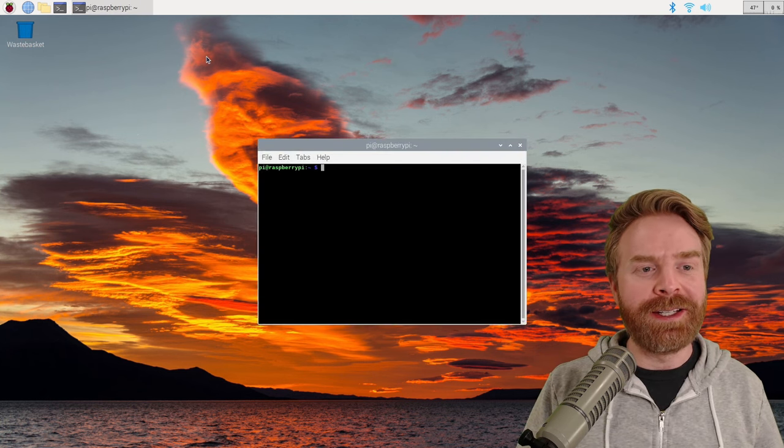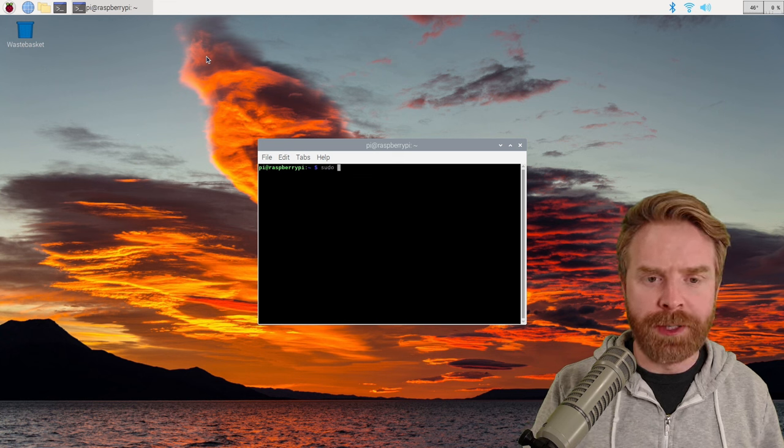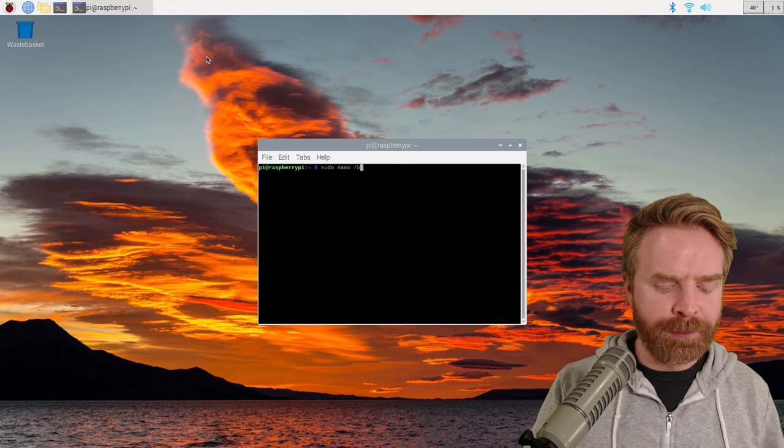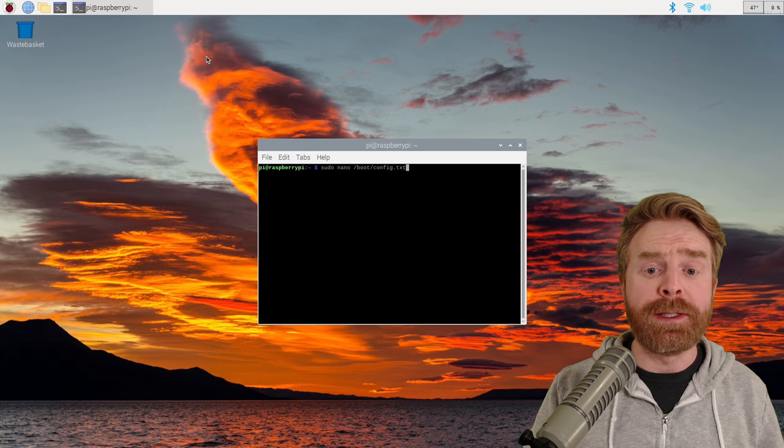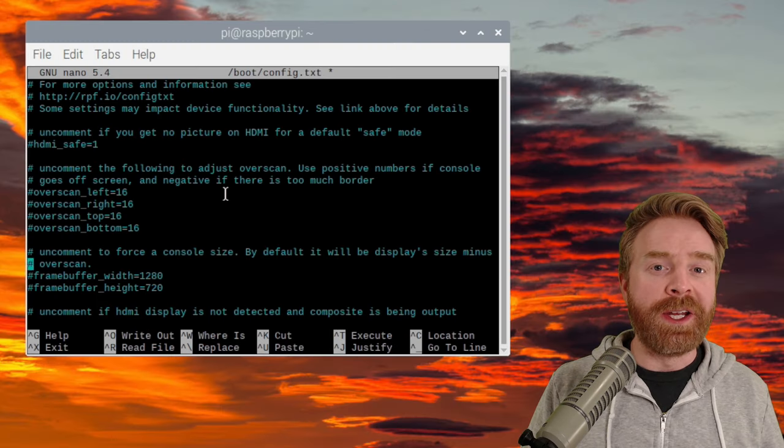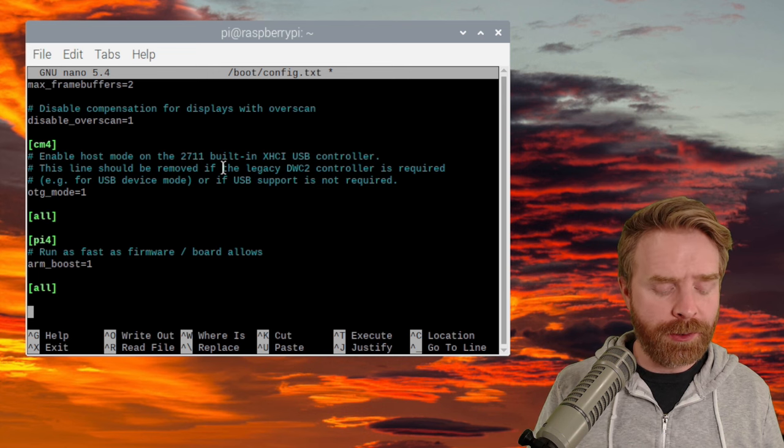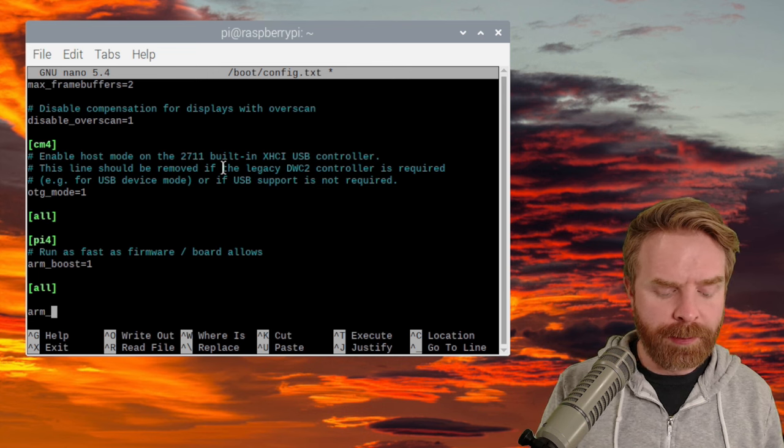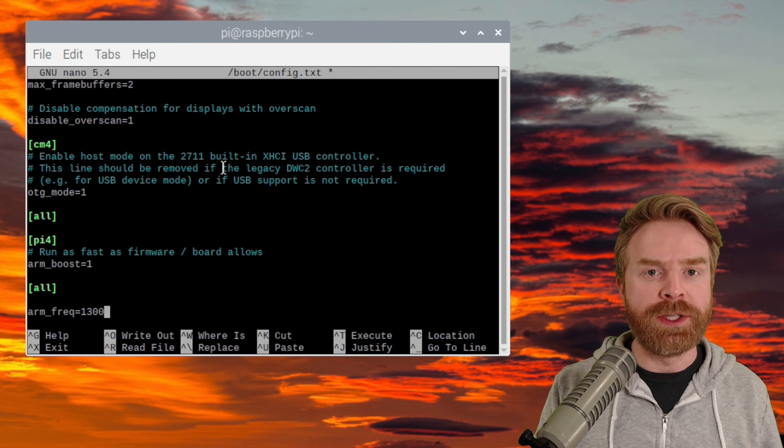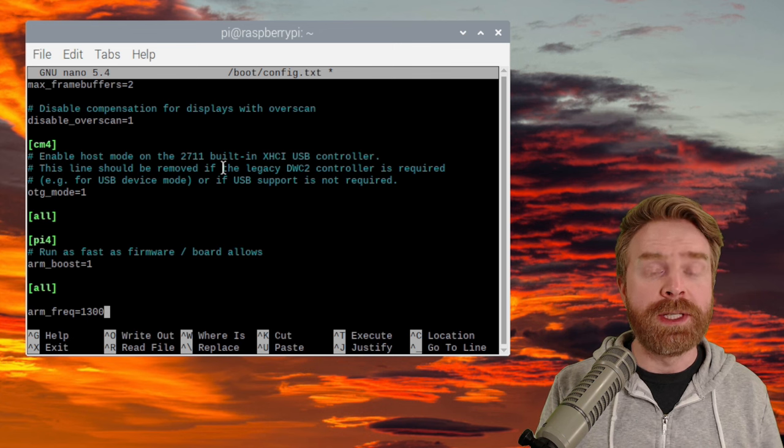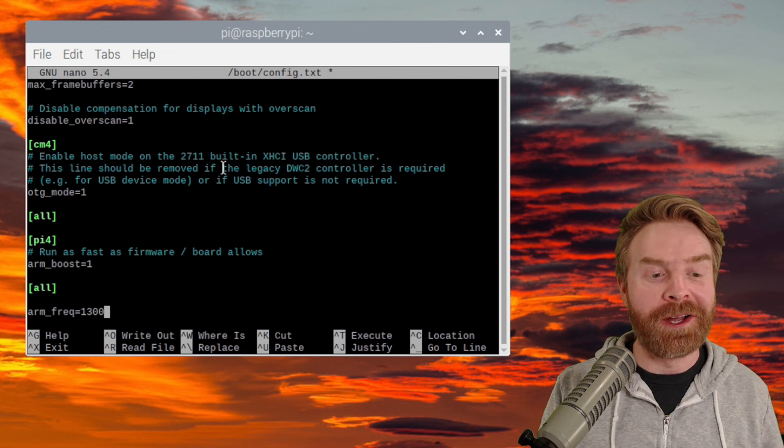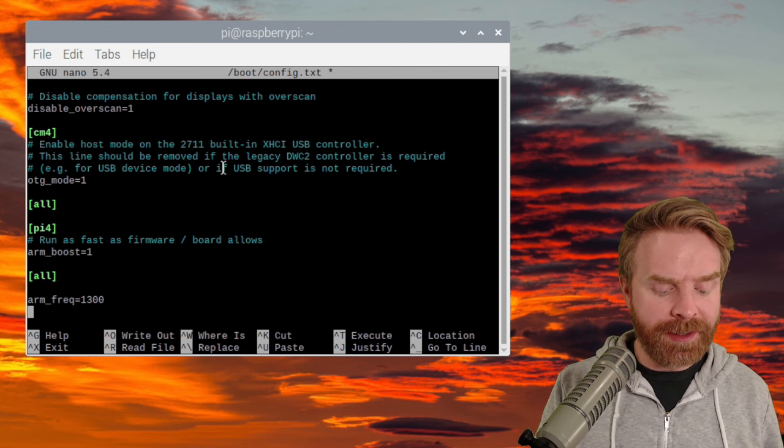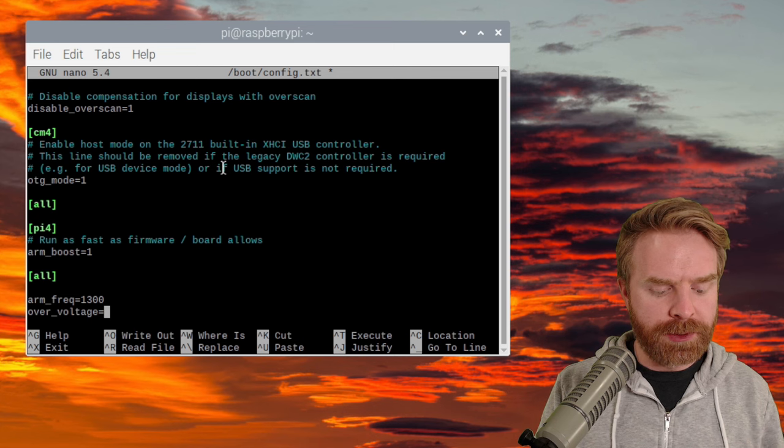So the first thing I did is open up the terminal. I'm going to type in sudo nano /boot/config.txt. And this is the configuration file that we can edit. From here, I'm just going to scroll down to the very bottom. I have two lines of code to add. The first one here is arm_freq equals 1300. And that's changing the frequency of the CPU to 1300 megahertz or 1.3 gigahertz. That's overclocking it.